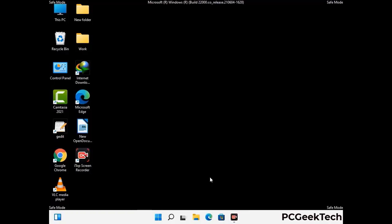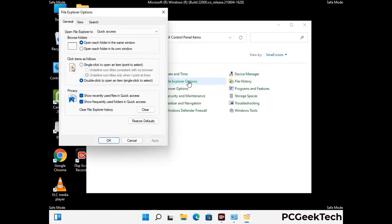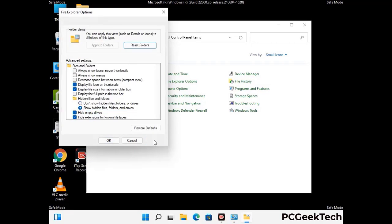Now your computer has started in safe mode. Open the Control Panel and go to File Explorer Options. Click on the View tab, then check the option to show hidden files, folders, and drives. Click Apply and press OK.